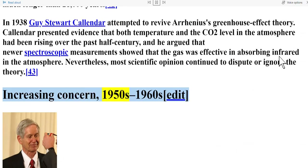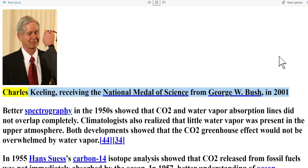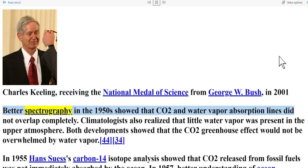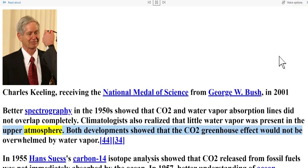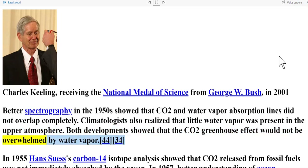Increasing concern — 1950s to 1960s. Better spectrography in the 1950s showed that CO2 and water vapor absorption lines did not overlap completely. Climatologists also realized that little water vapor was present in the upper atmosphere. Both developments showed that the CO2 greenhouse effect would not be overwhelmed by water vapor.